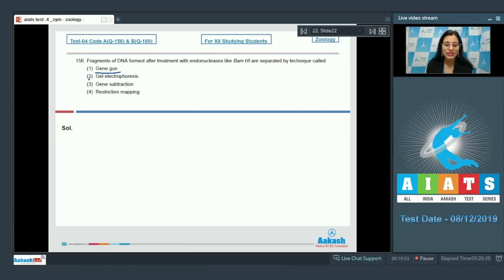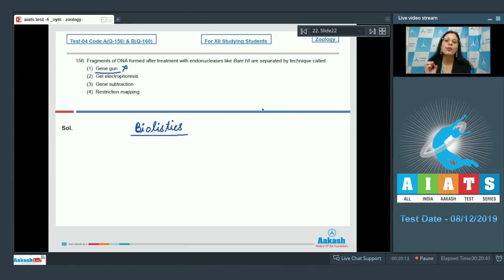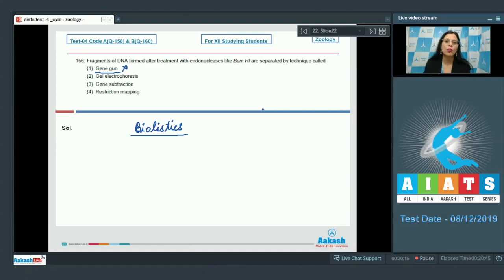The very first option is gene gun, and this cannot be a correct answer because gene gun, or biolistics, is a method suitable for plants in which cells are bombarded with high velocity microparticles of gold or tungsten coated with DNA.